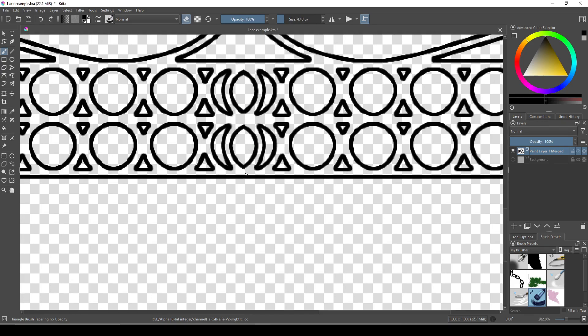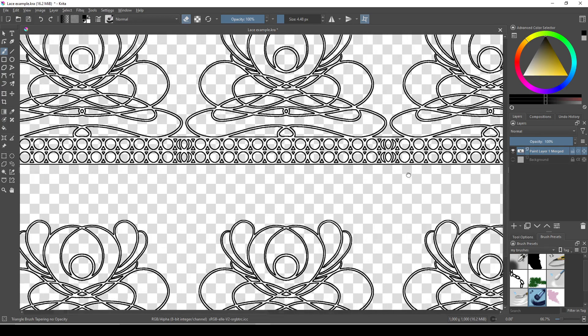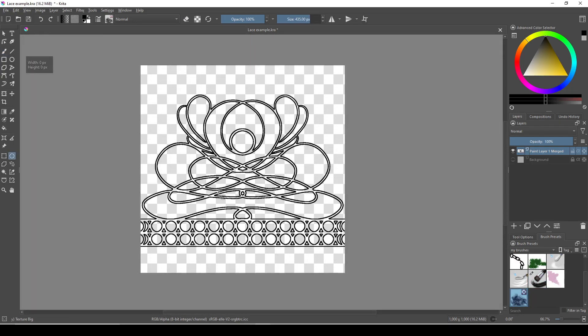And now we've made a brush tip that'll repeat seamlessly, and we just need to load it into the brush engine. Make sure to hide every layer except the layer that your brush tip is on, and make sure that your brush tip is on a single layer, not multiple layers.